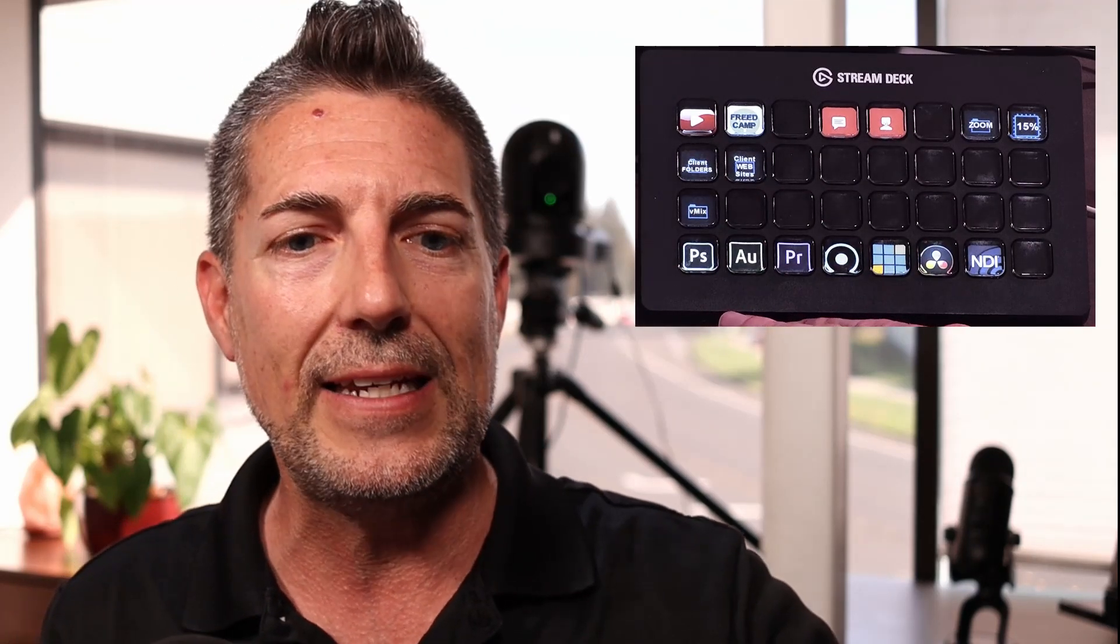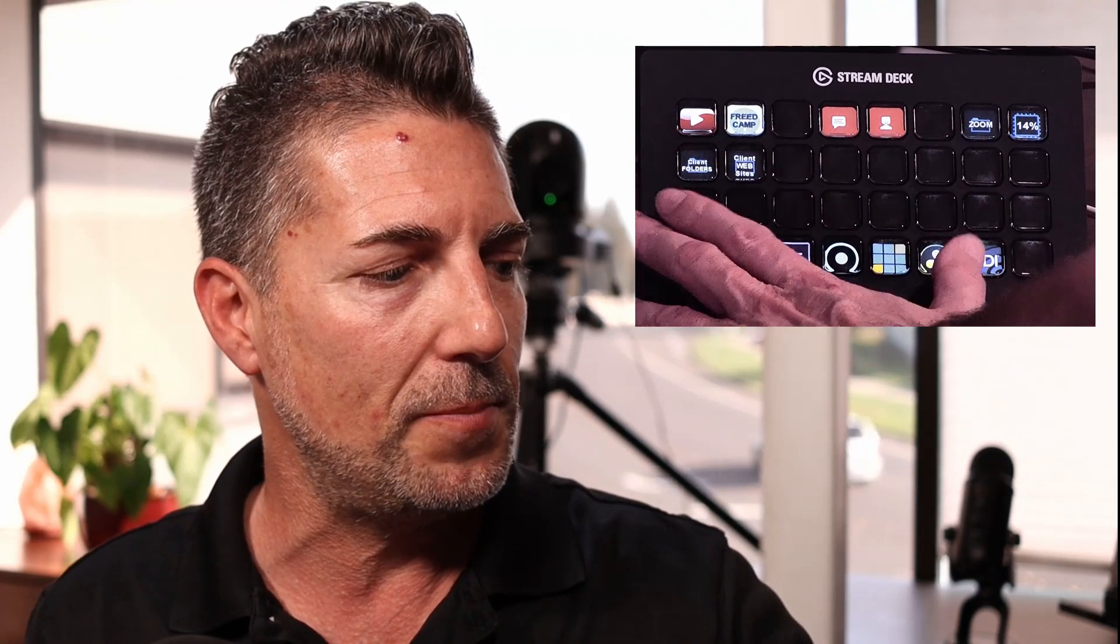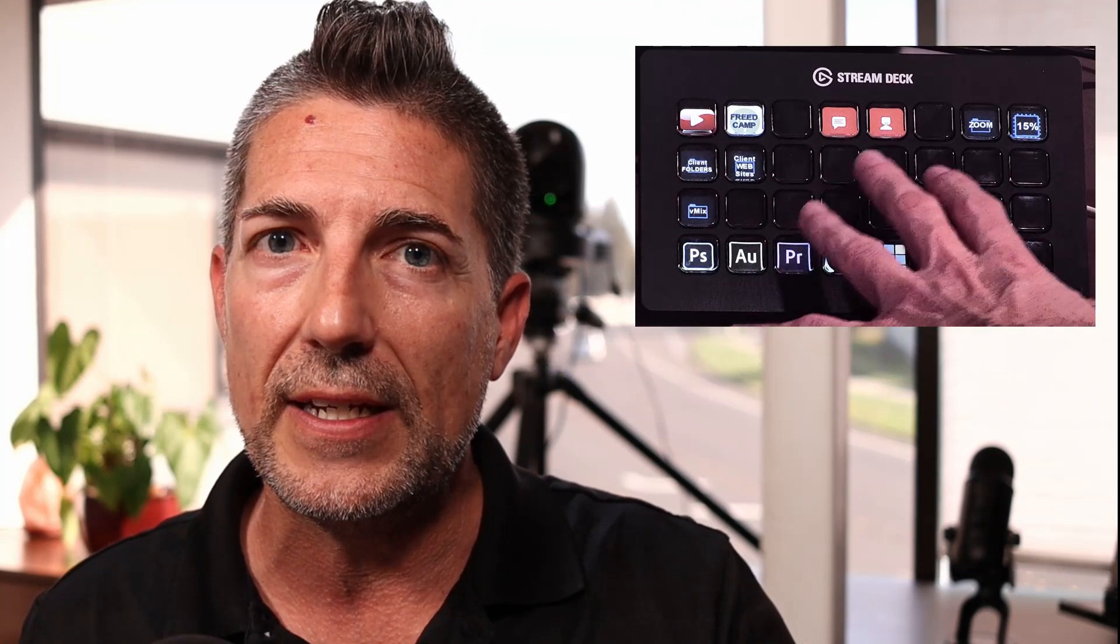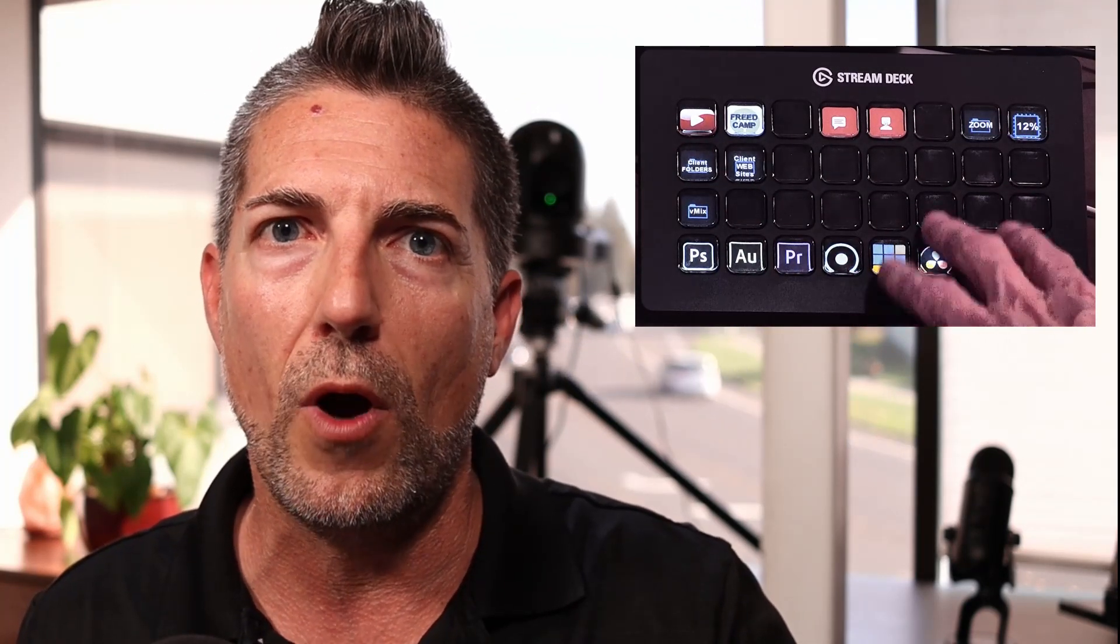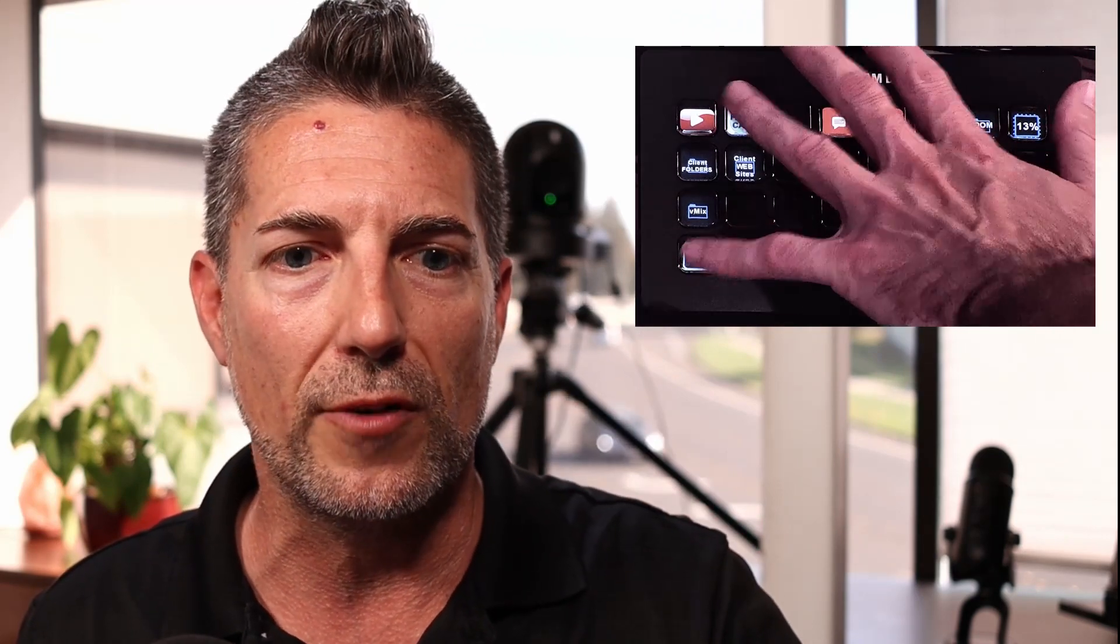This is the XL version that you see here. They do have smaller units and what's really nice about that is each one of these buttons is actually a little LCD screen. So you can pretty much put whatever you want on here and you can program it in a number of ways. What you're looking at right now is my home screen.